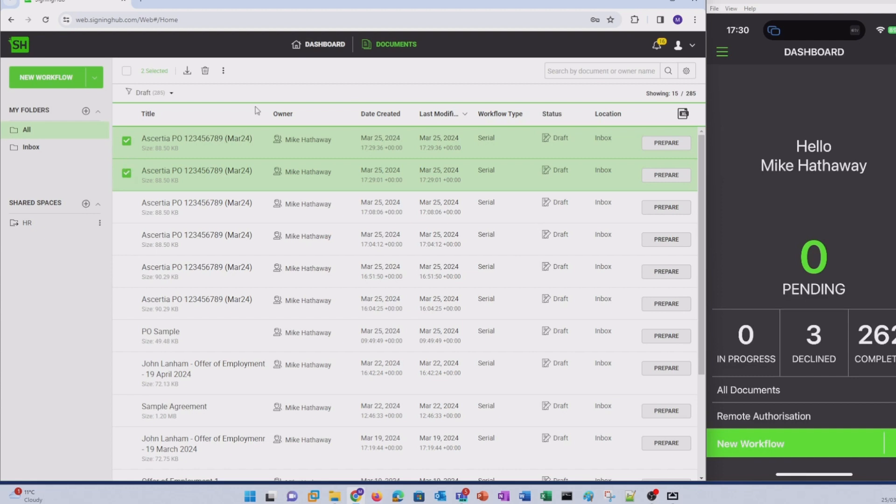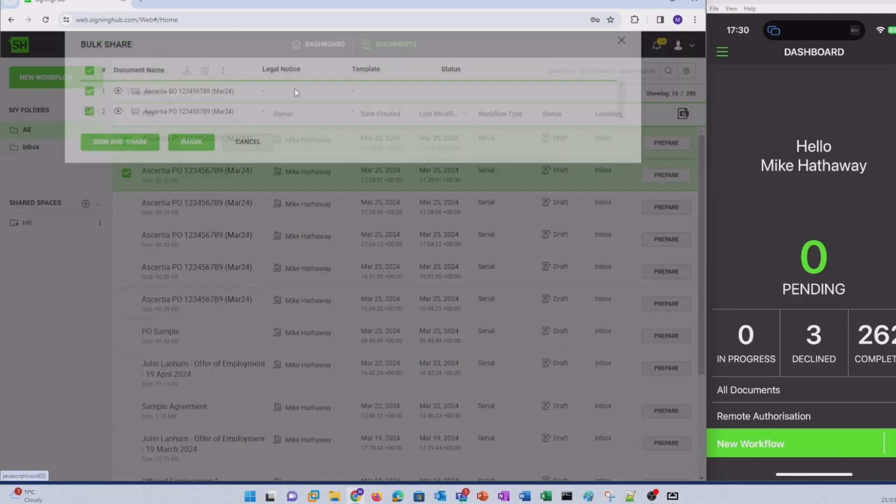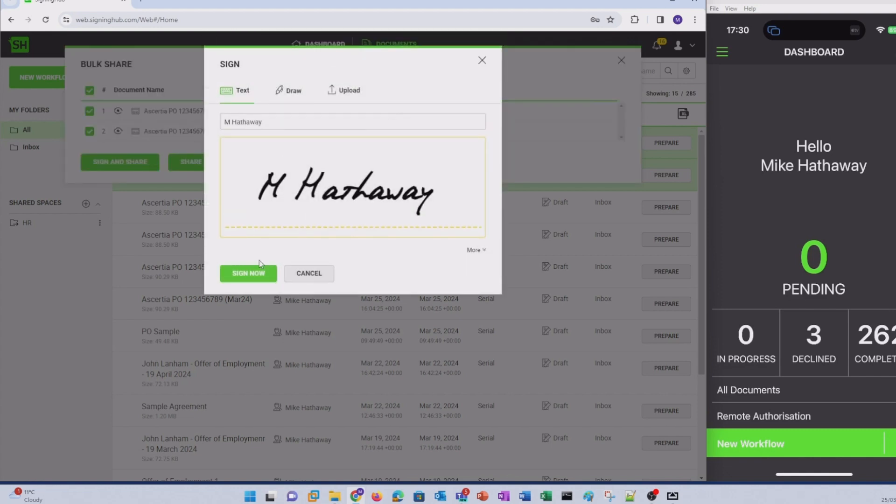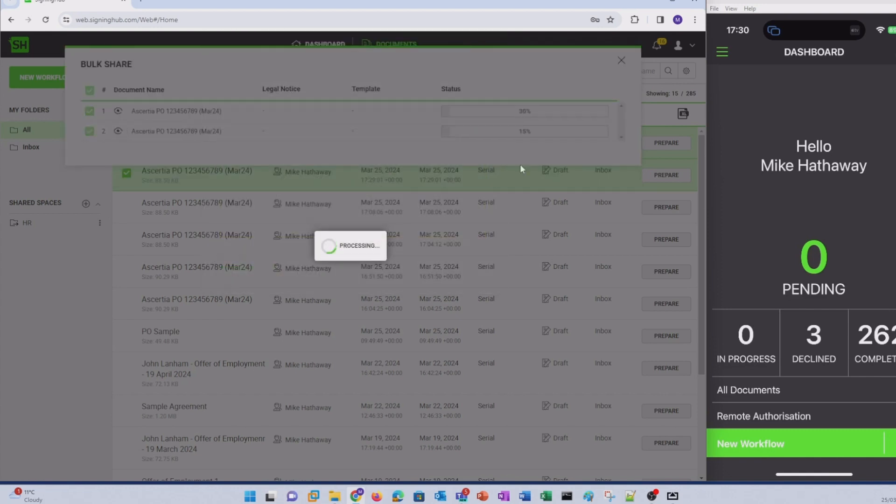We head on over to the actions bar, click on the menu and select bulk share, then select sign and share and click sign now.